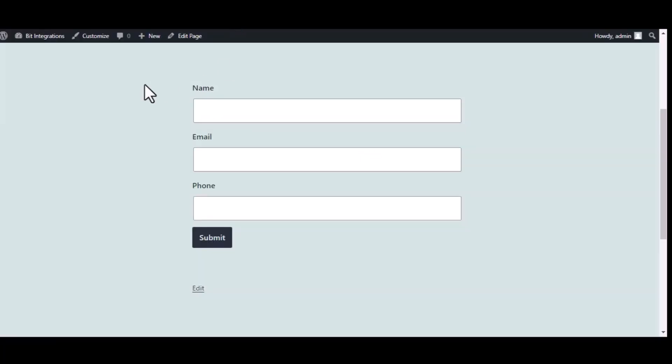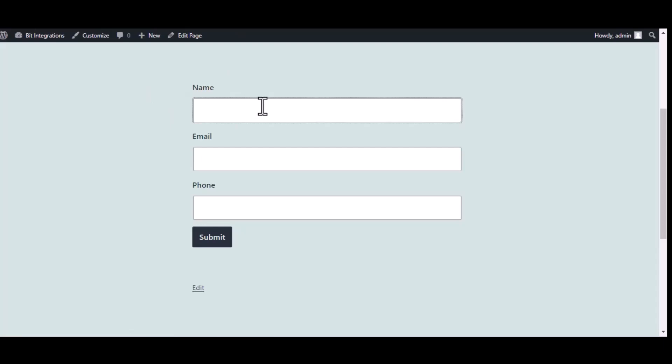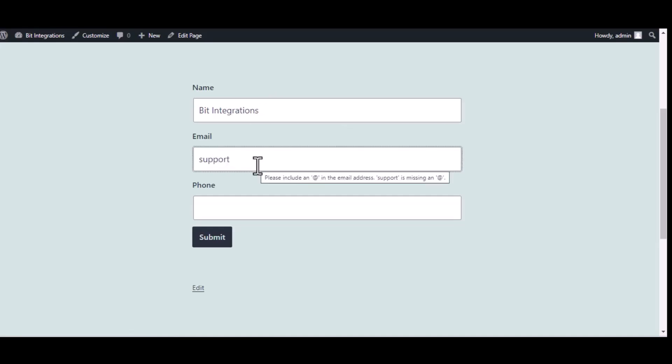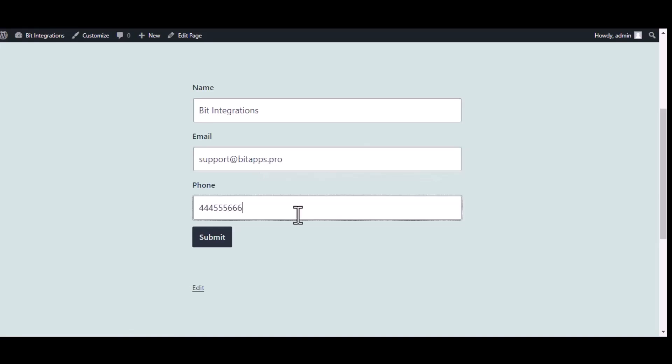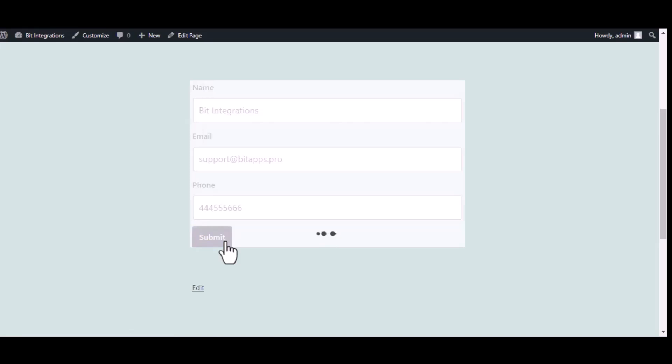Now go to your form and type some information and submit the form.